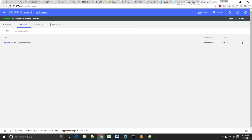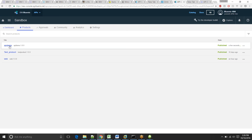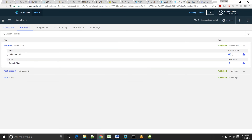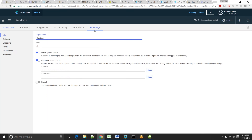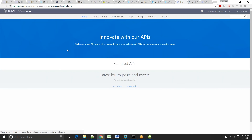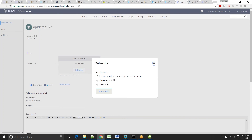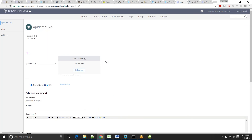Let's go back to our Bluemix account and click on the Sandbox catalog. Here's our API — this is the product we created and the API associated with it. Now let's explore the developer portal for a while. Click on Settings and then Portal. This URL redirects you to your developer portal. Click on API Products — here's your API. Click on your API and subscribe. I have two applications here already, but I'll go ahead and create a new application and subscribe to it.